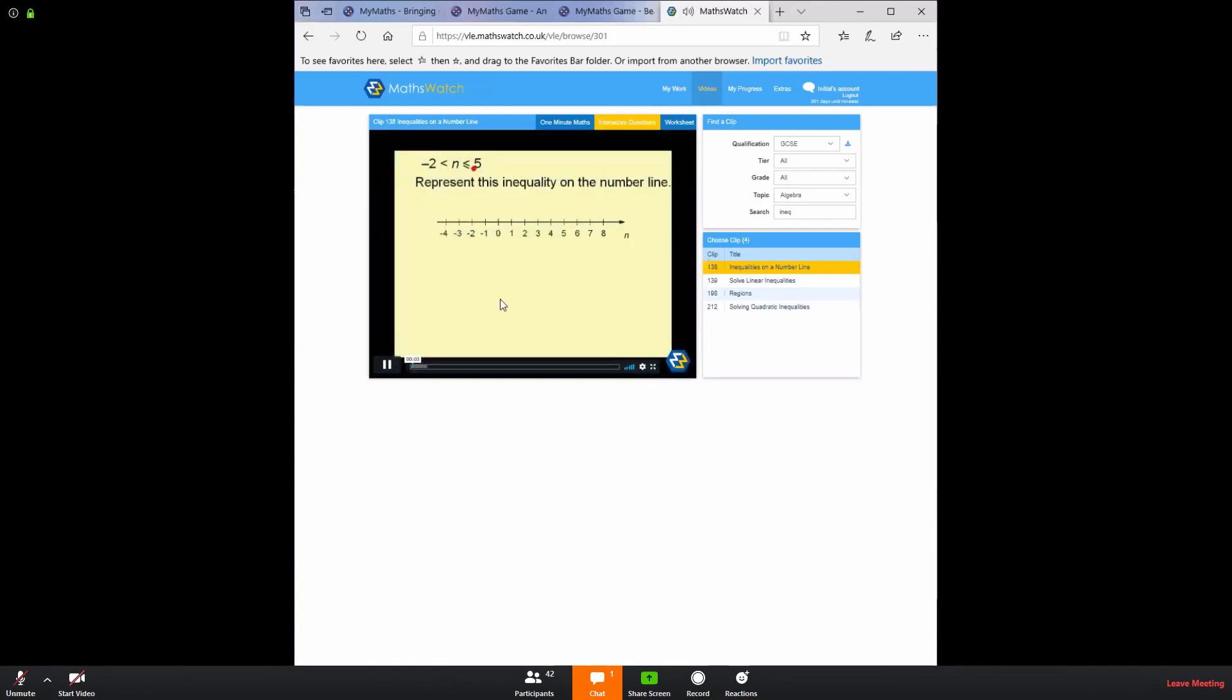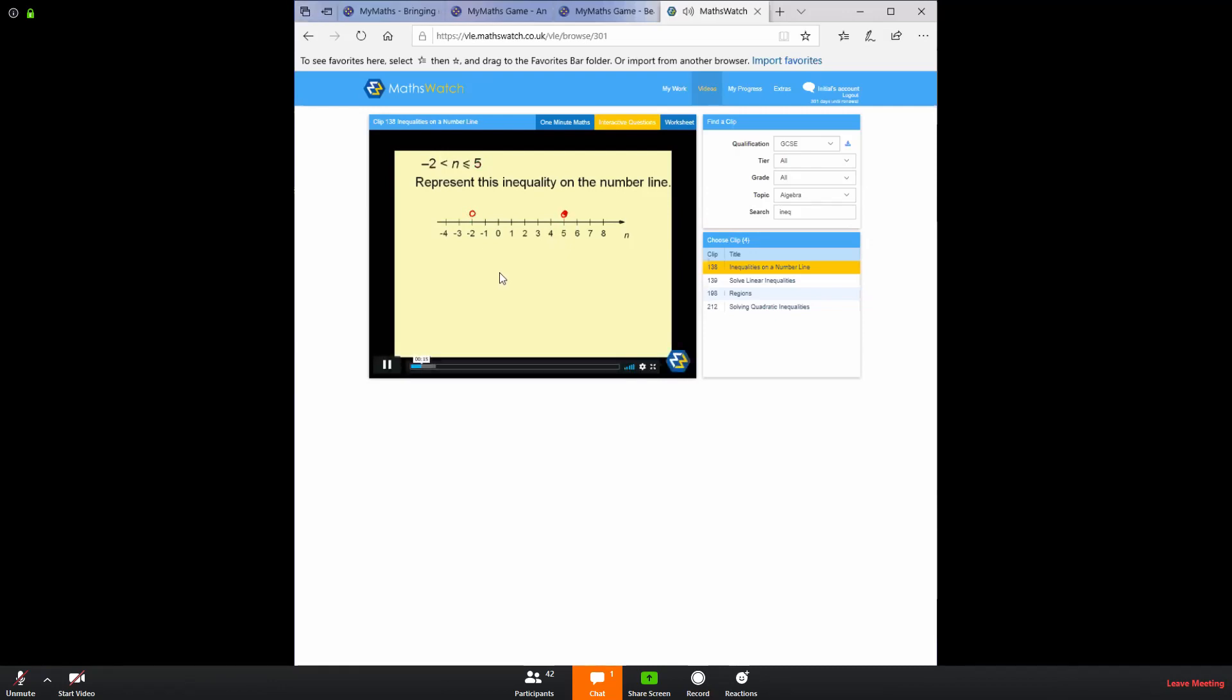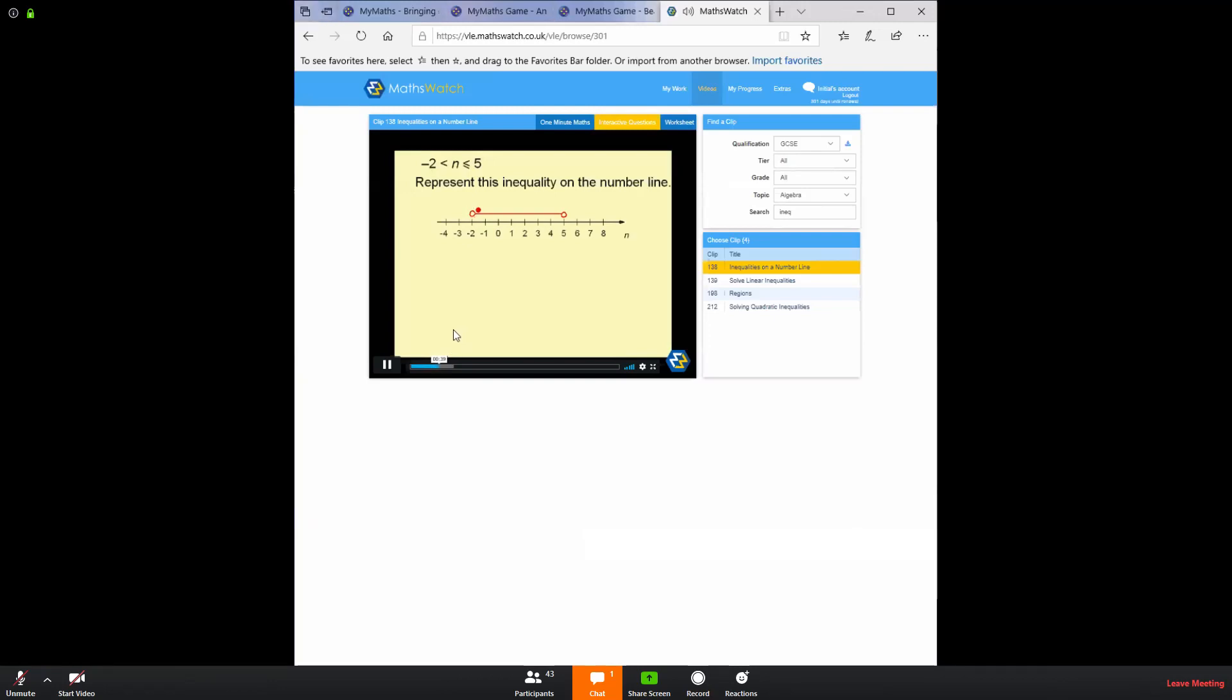I want to represent this inequality on this number line. I can see that n is in between minus two and five. So I draw a little circle at minus two and a little circle at five. n can be anything in between minus two and five. So I join the two circles together with a line to show that n can be anything in between the minus two and the five on the number line. Now we have to look at these symbols. This one tells me that n is strictly greater than minus two. So I leave this circle uncoloured. But this one tells me that n is less than or equal to five. To show this, I colour in the circle.